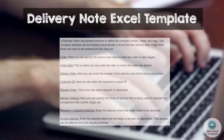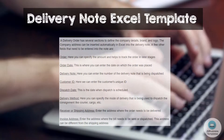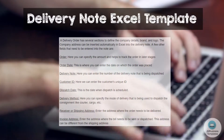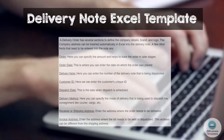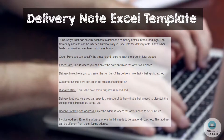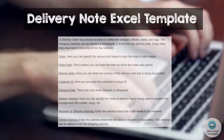A delivery order has several sections to define the company details, brand, and logo. The company address can be inserted automatically in Excel into the Delivery Note.